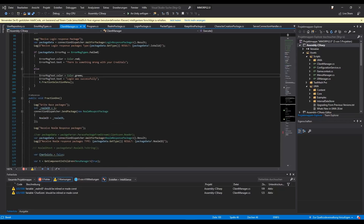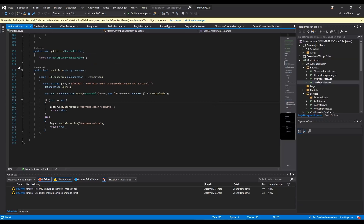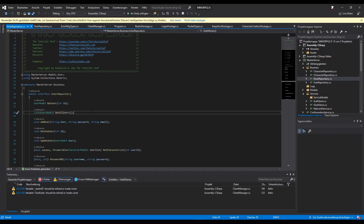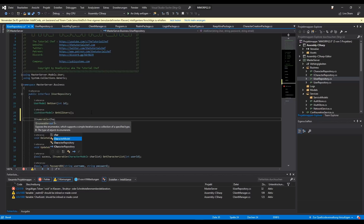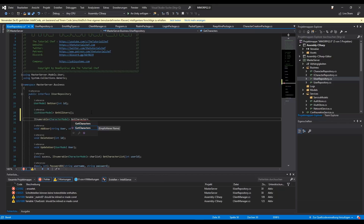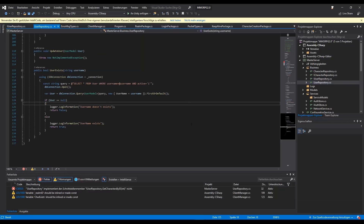We have to go to our master server, and then to the business layer and our user repository and our IUser repository. I will add a new function — it will be an IEnumerable of CharacterModel, and we will call it getCharactersById. We will add our userId as a parameter, because with this function we can get all characters we need.